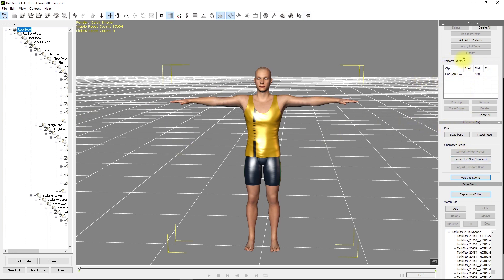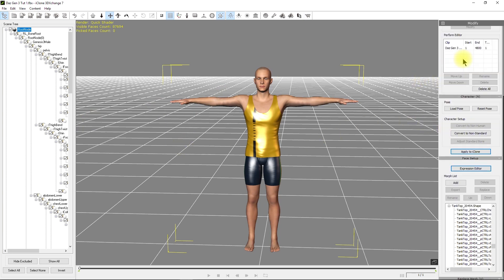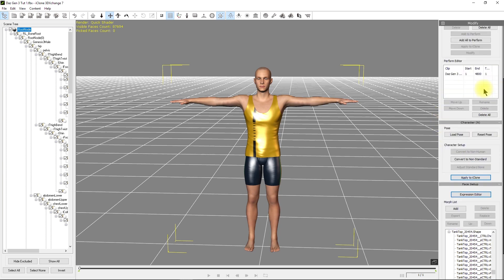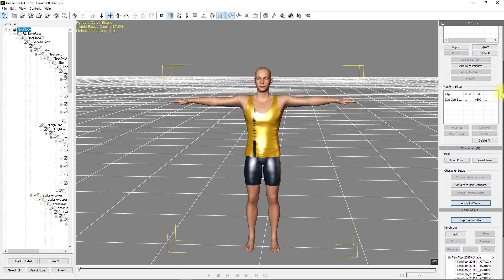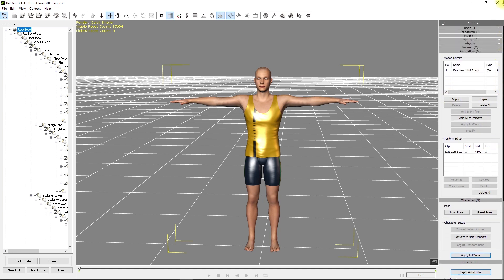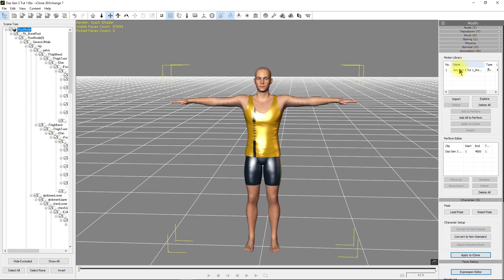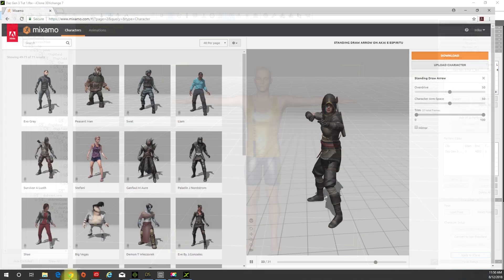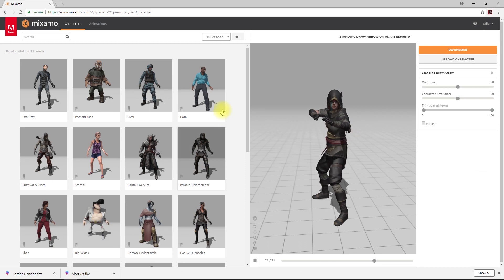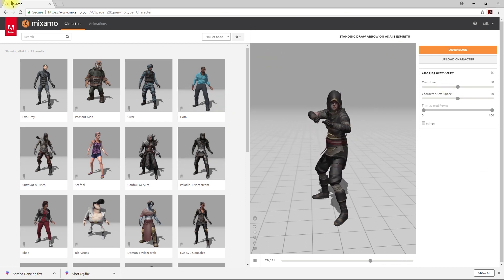We've got a character in iClone that we're going to animate with Mixamo animations. If you slide up, there are shortcuts - M and N are the most important ones. You'll import animations on the right. So let's go ahead and hop into Mixamo.